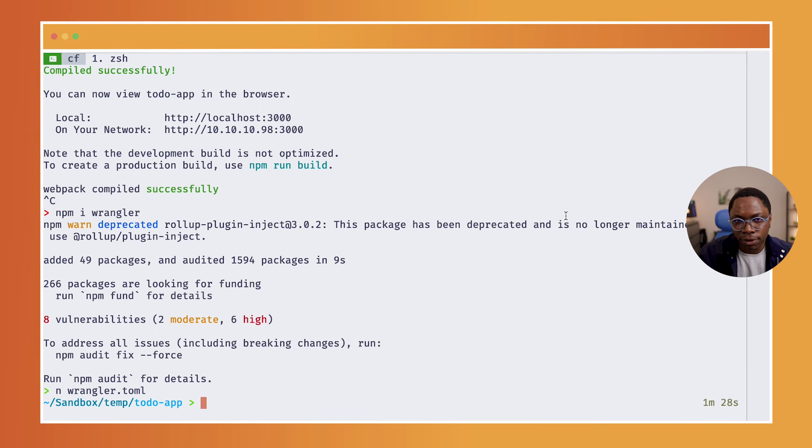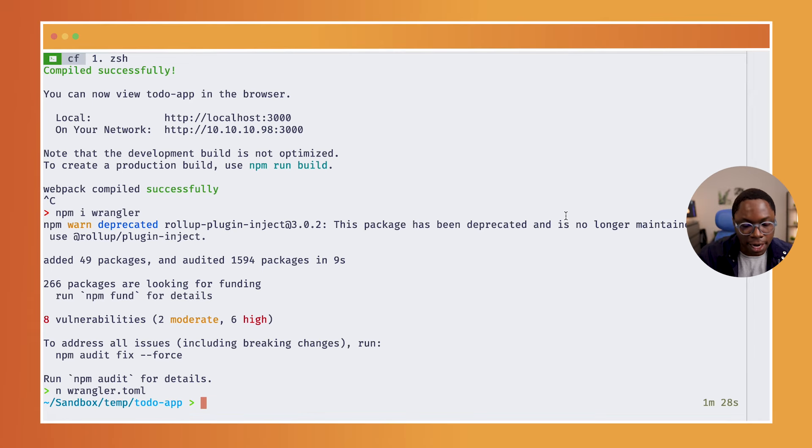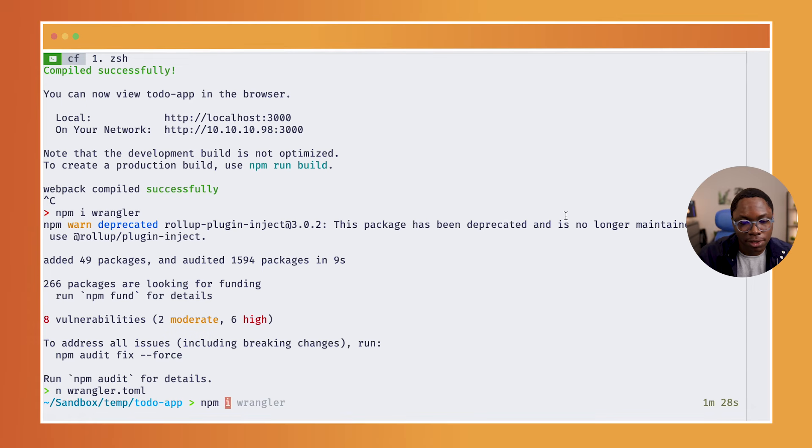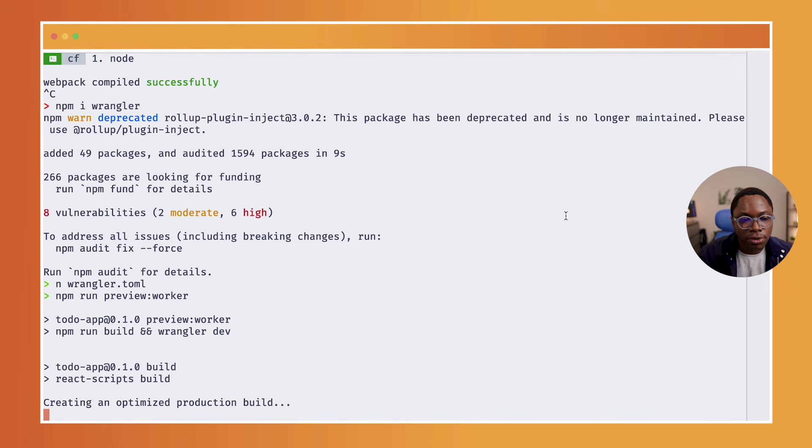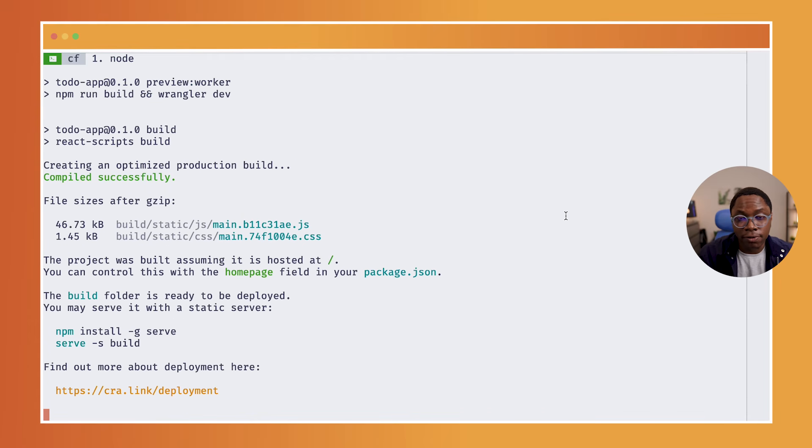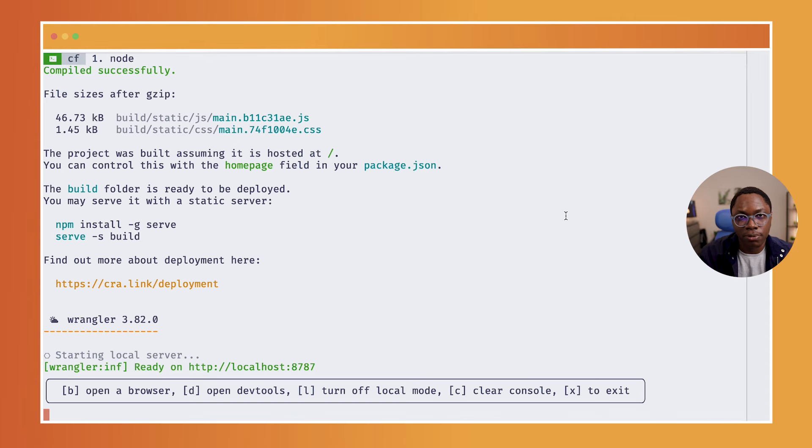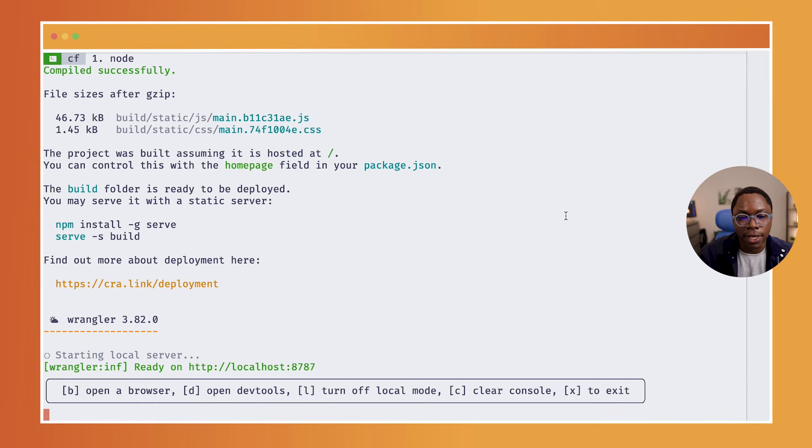And we can run this React application inside of our Cloudflare Workers locally by running the preview script. So this is going to be npm run preview worker. And that is going to run the React build script which is going to build the assets and put them inside of the build directory. And then we are going to have those assets served using Wrangler.